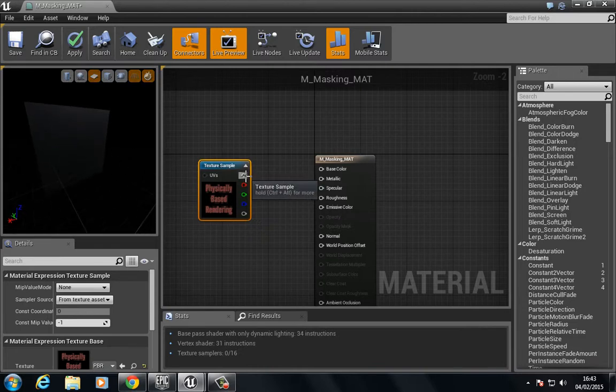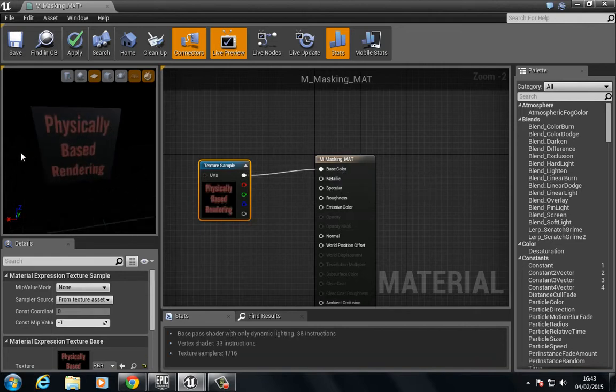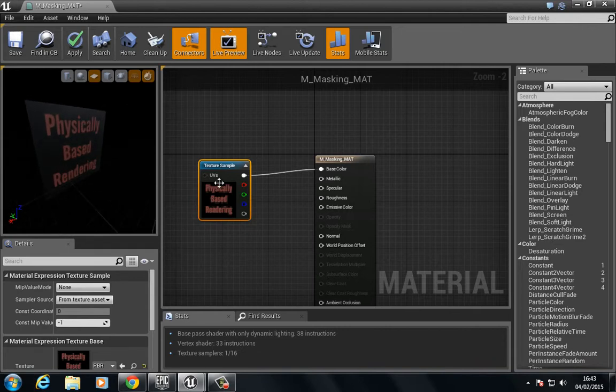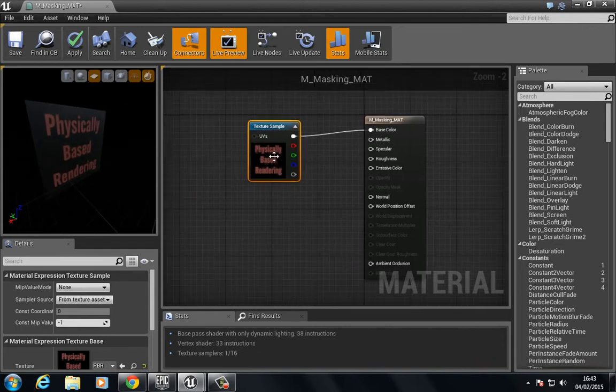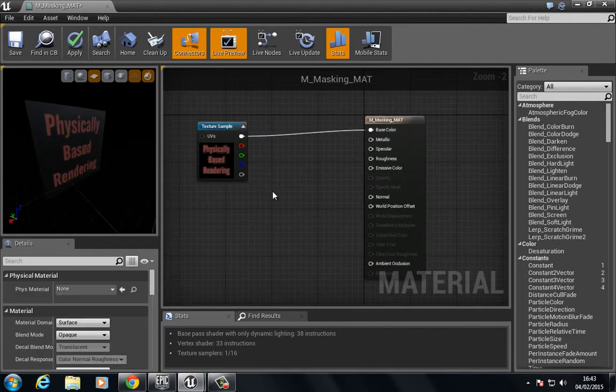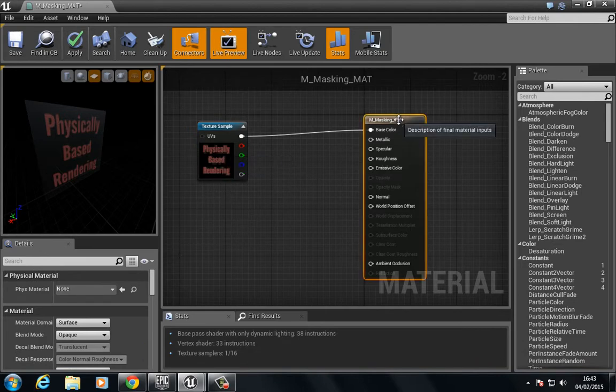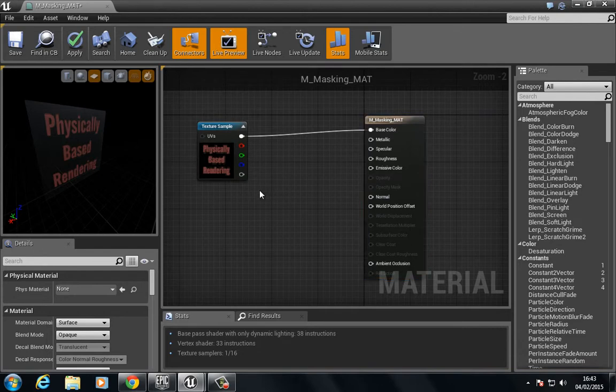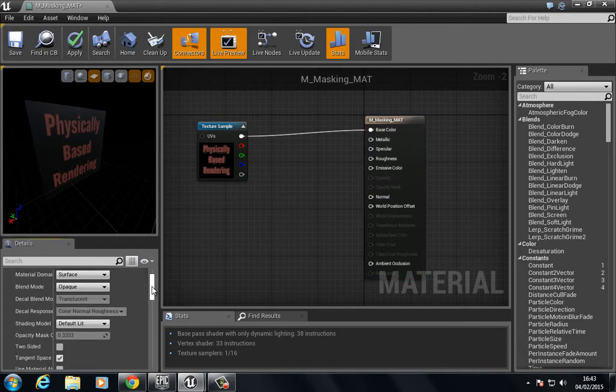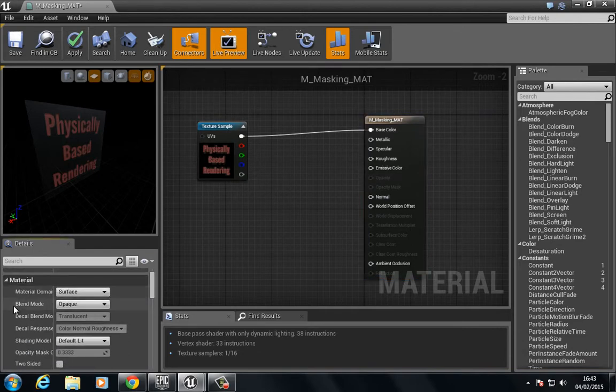If we put this into the base color, you see that we have physically based material on the material here. Now if we wanted to mask this off, we need to click on this default node and under the blend mode change it from opaque to masking.